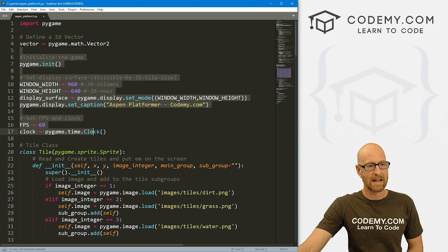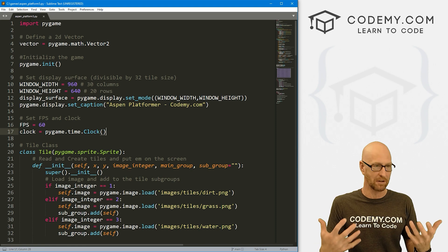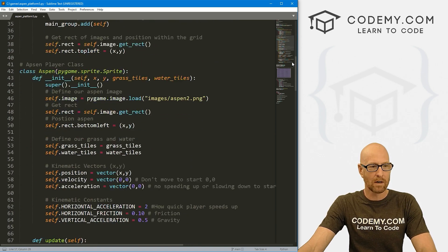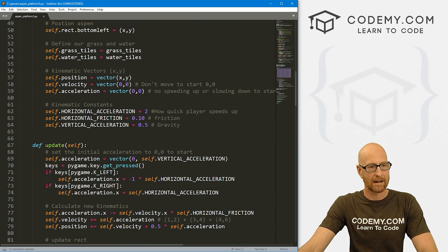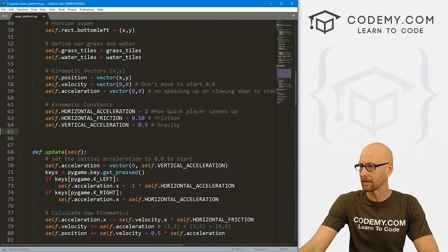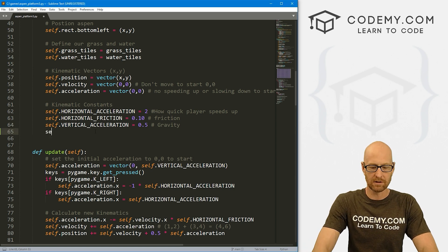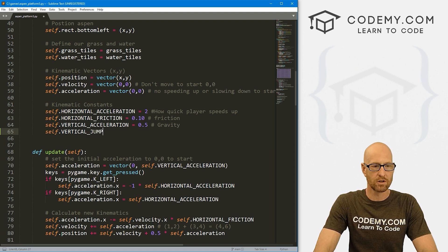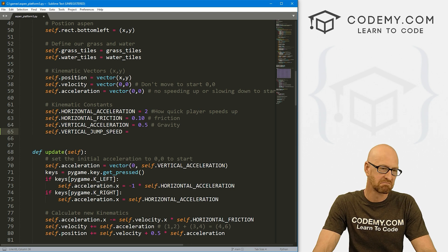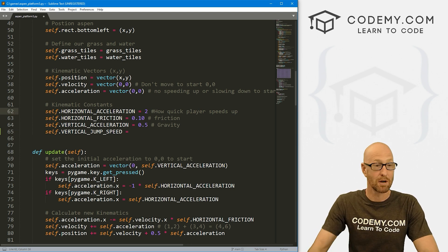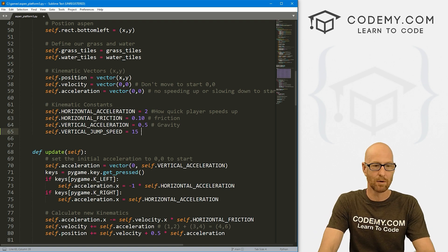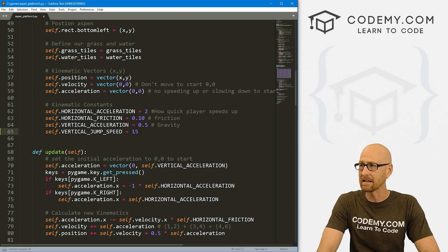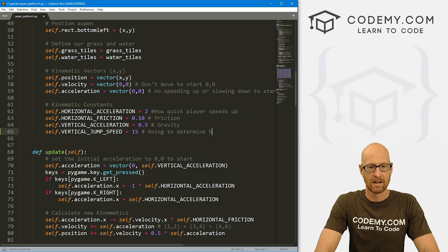I've got the code from the last video on the playlist. I've just renamed it aspen_platform5.py. It was aspen_platform4.py in the last video. So let's come down to our player class, our Aspen class. Here we have our kinematic constants. We need a fourth kinematic constant: a speed to jump. So let's go self.vertical_jump_speed, and I'm just going to arbitrarily say 15. We can play around with this number to see what that does. This is basically going to determine how high we can jump.